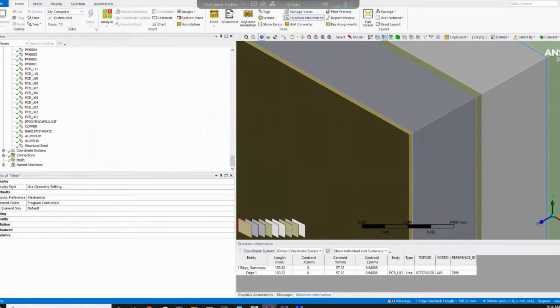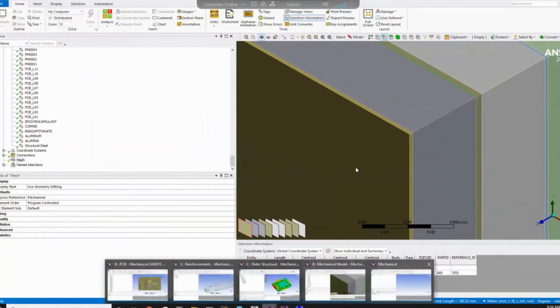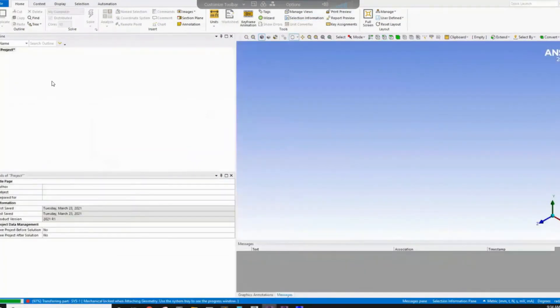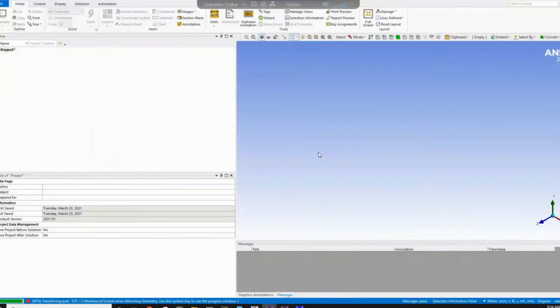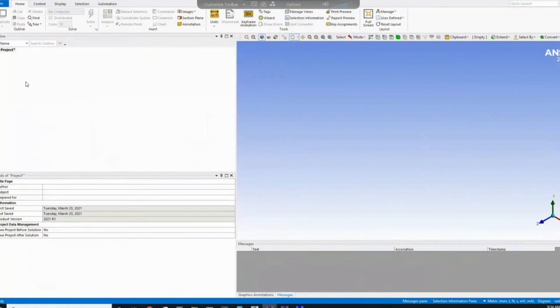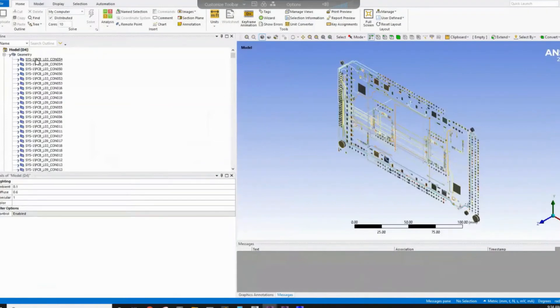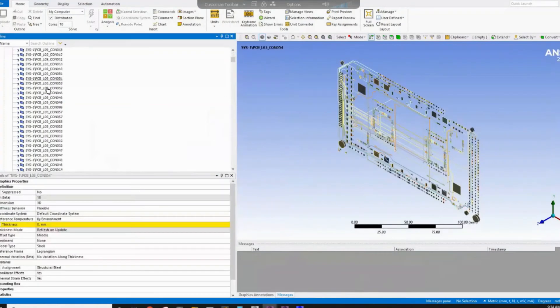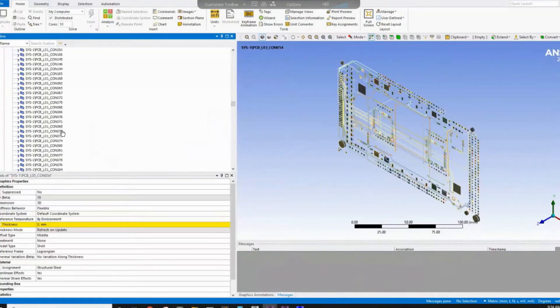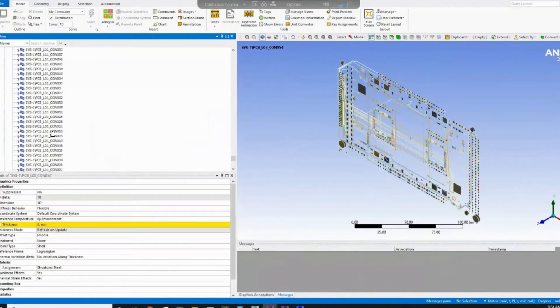So now, once we know the thickness, we can go back to the mechanical system that imported the traces. We see now the traces are loaded. Obviously, you have question mark because there is no thickness. So you can assign for each layer specific thickness.